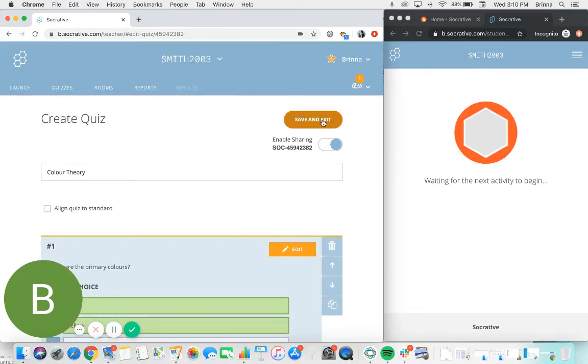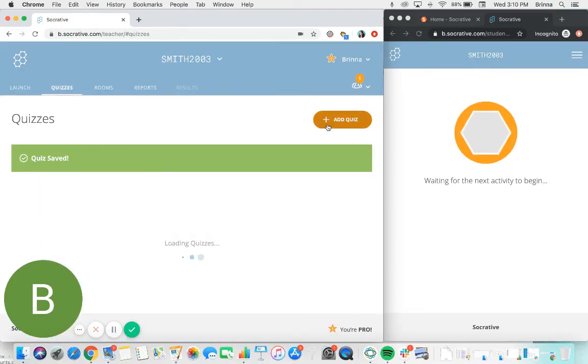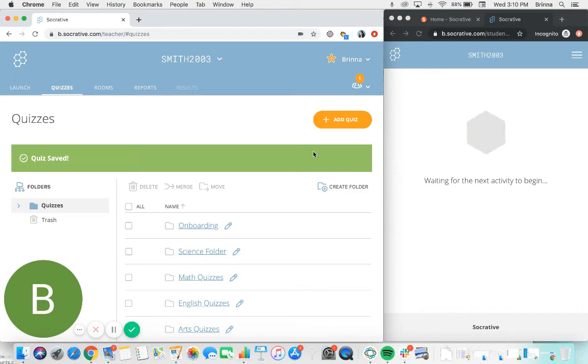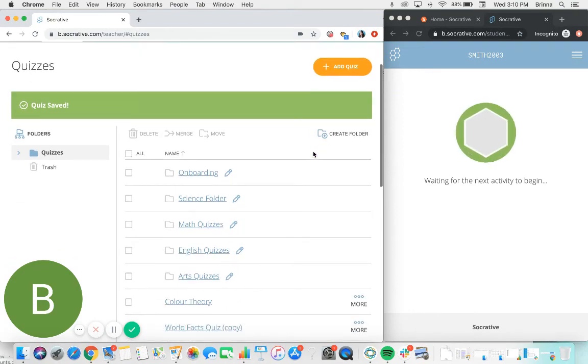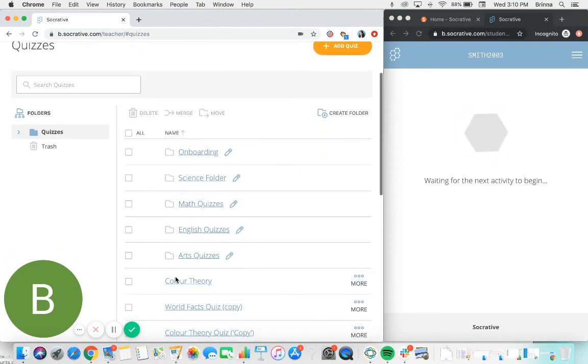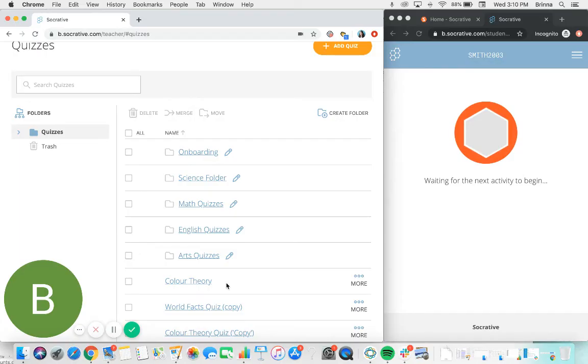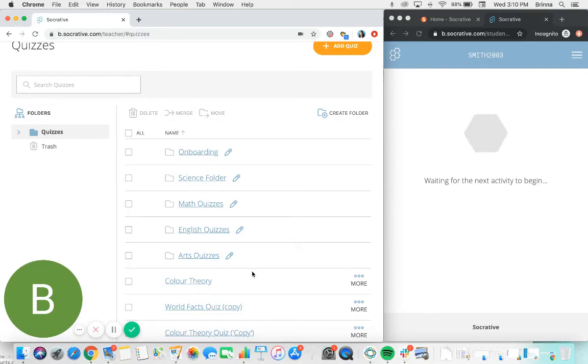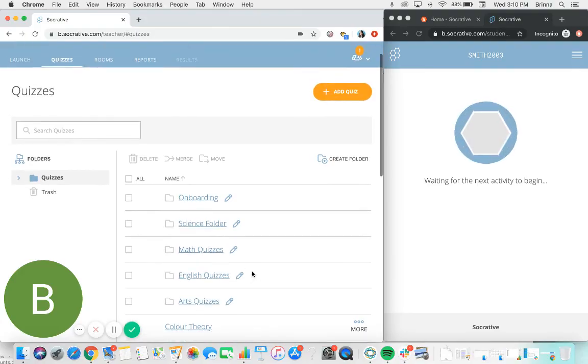Up at the very top, just click save and exit when your quiz is done, and then you'll be able to see it listed in your quiz list on the main quizzes page, and you can now select to launch that quiz out of your Socrative room for any students to participate in.